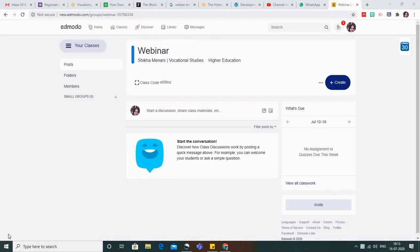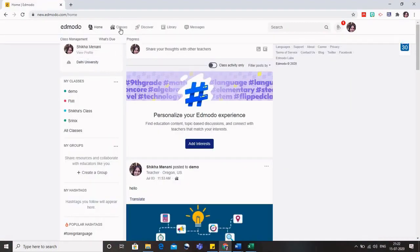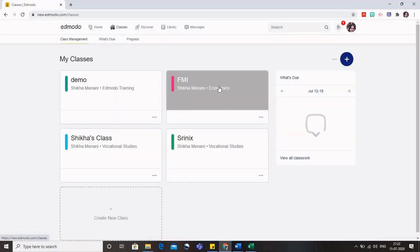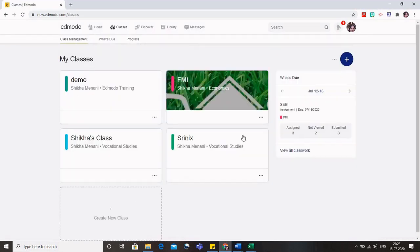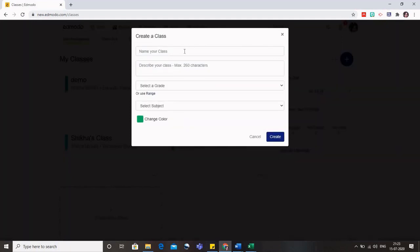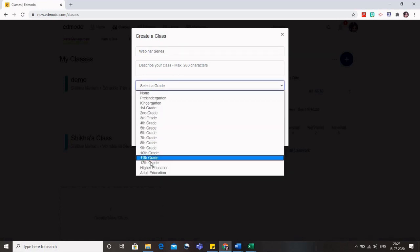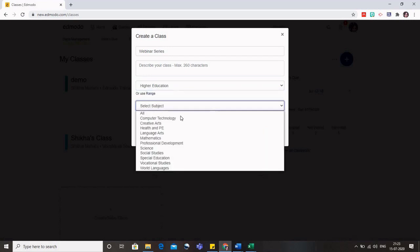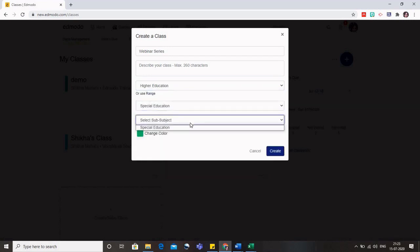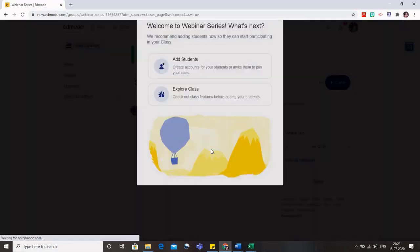The other way to create a class is to go to the Classes tab and click on Class Management. When you click on Class Management, you can see a few of my existing classes. Click on the plus sign and go to 'Create Class', just like we did in Google Classroom. You can name it, for example 'Webinar Series', describe your class, and select a grade. There are some limited options for grade and subjects, so choose the most closely available subject. Click Create and your new class will be created.